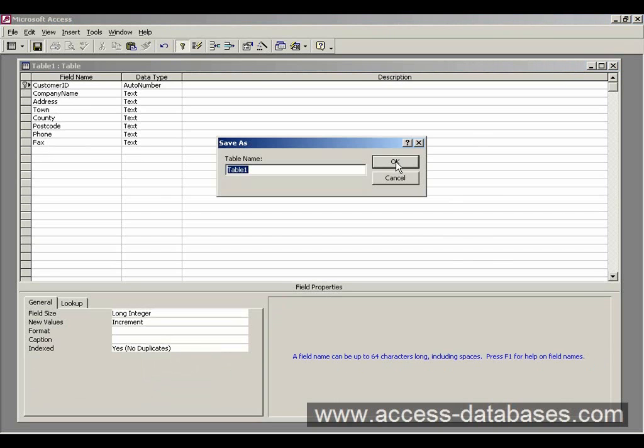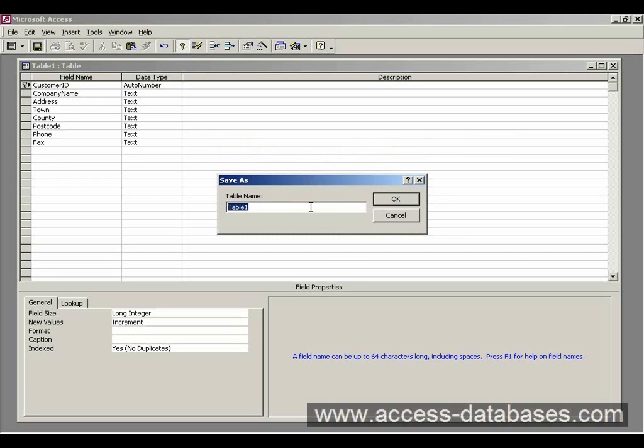So I'm going to save that and I'm going to call it TBL customers. Now TBL is a standard for naming tables. So you have FRM for form, QRY for queries. So for tables, prefix the table name with TBL.